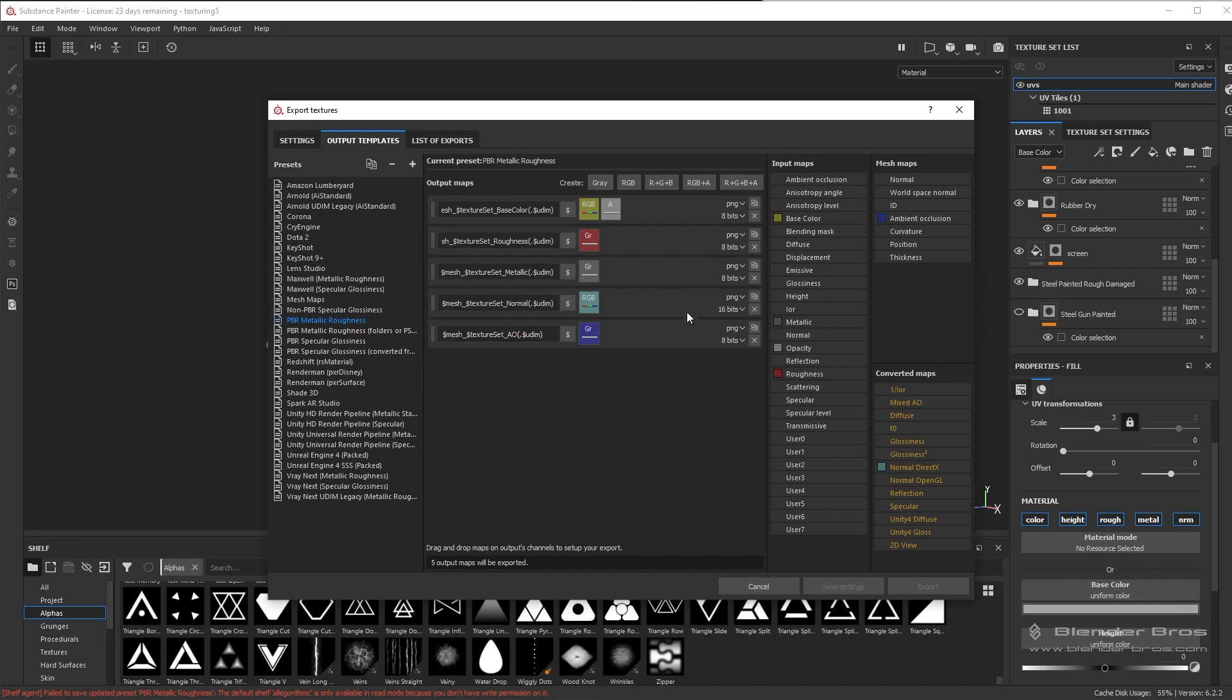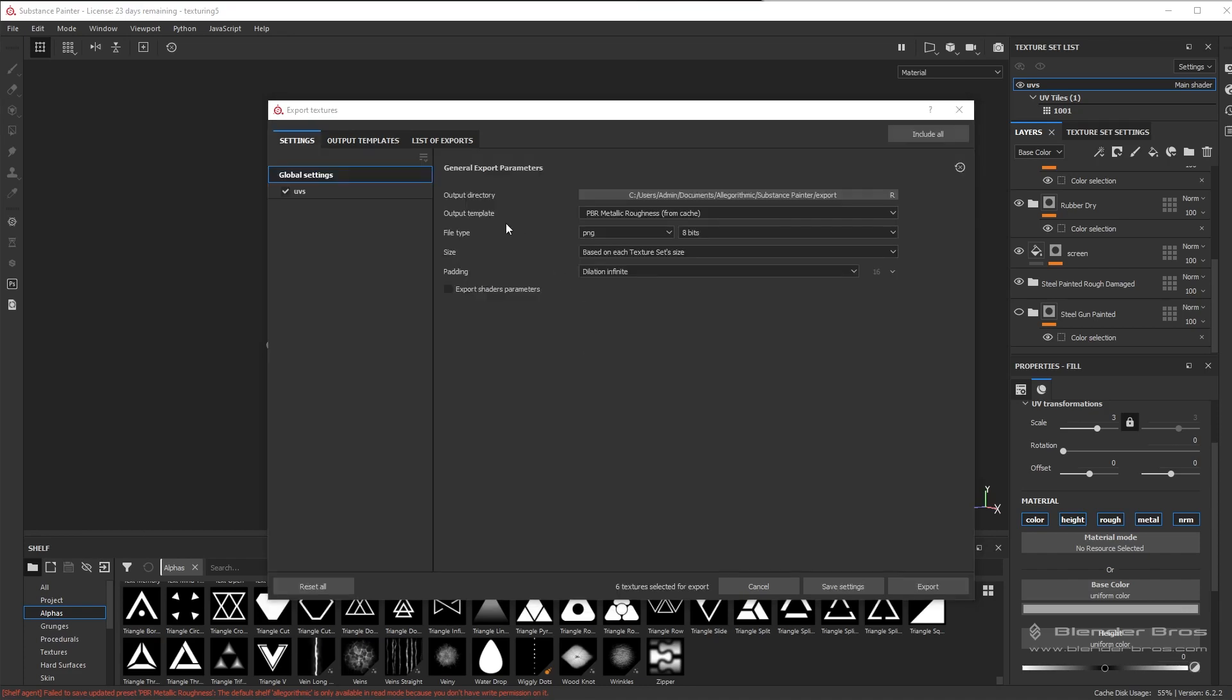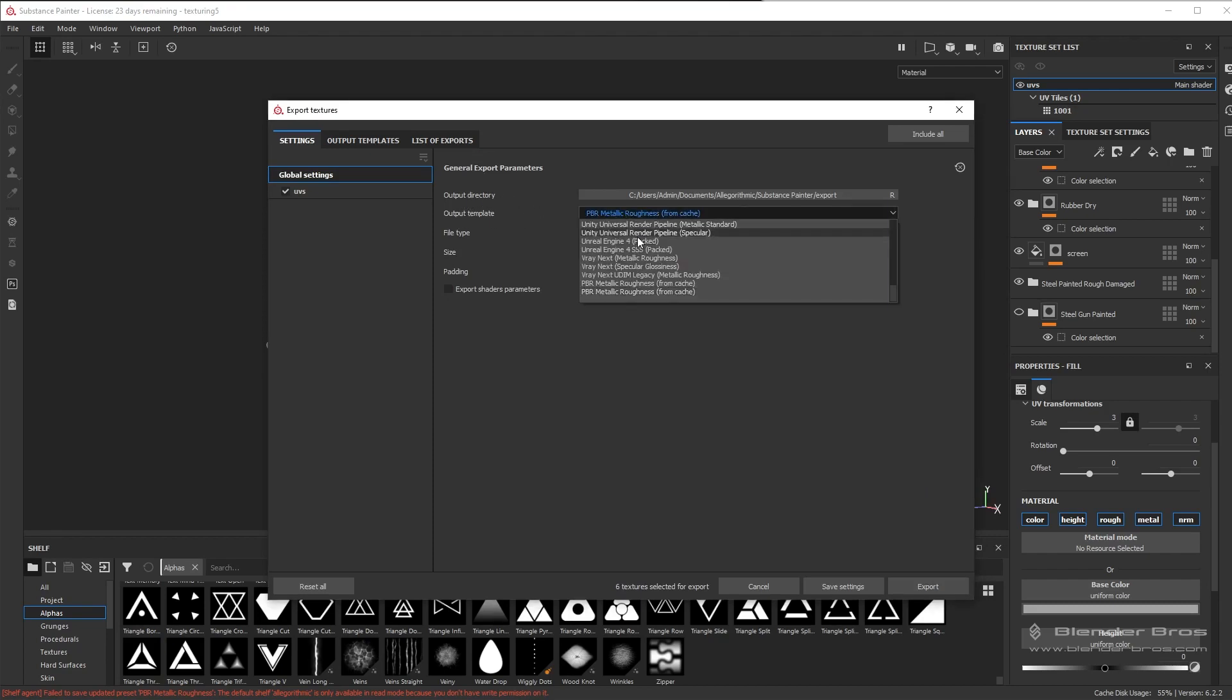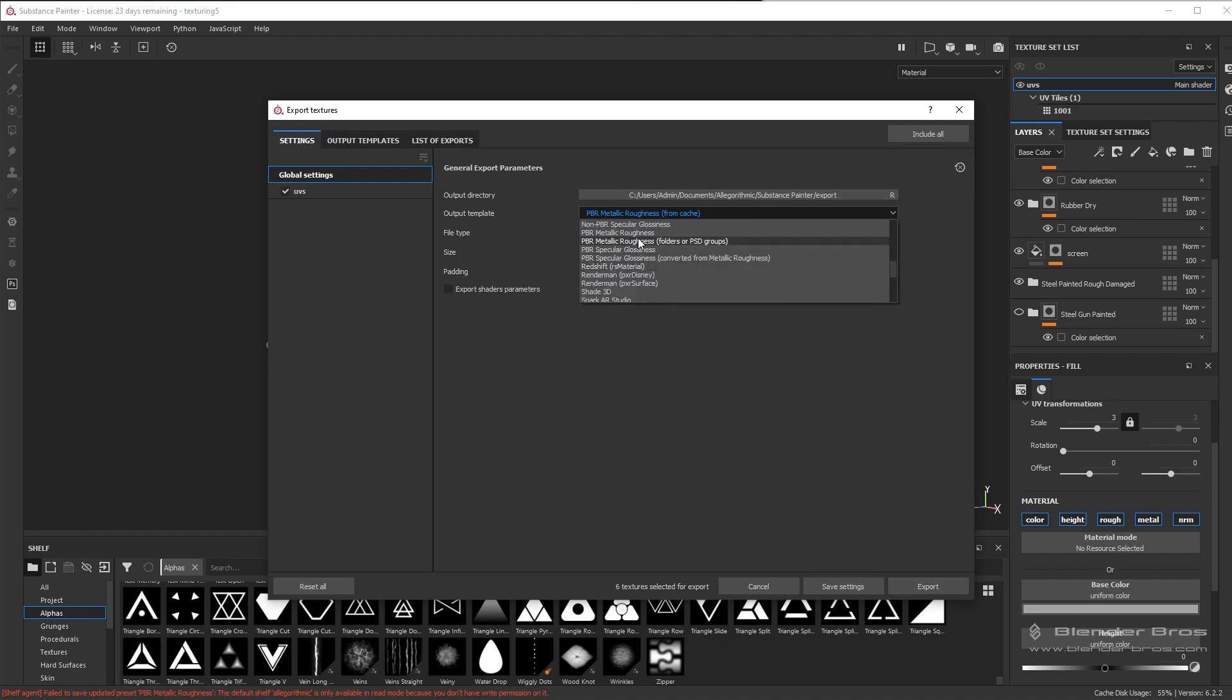And that's basically all we have to do for this part. Now we need to change from the output template right here. We need to change this to the default PBR metallic roughness.